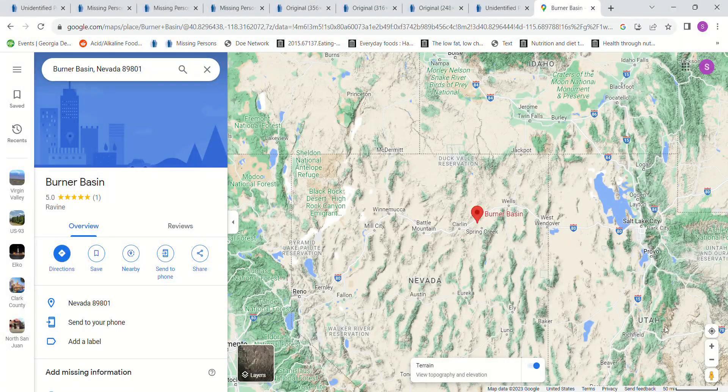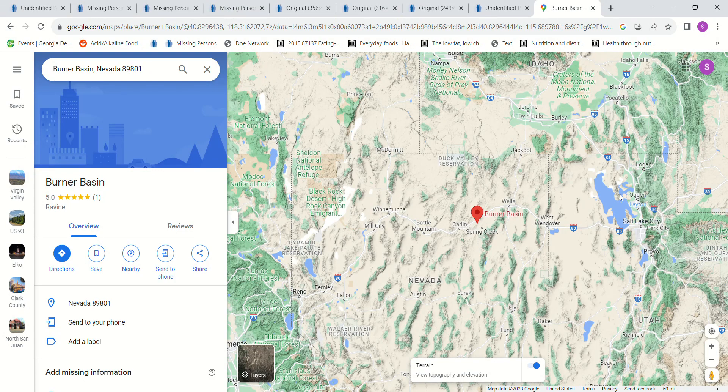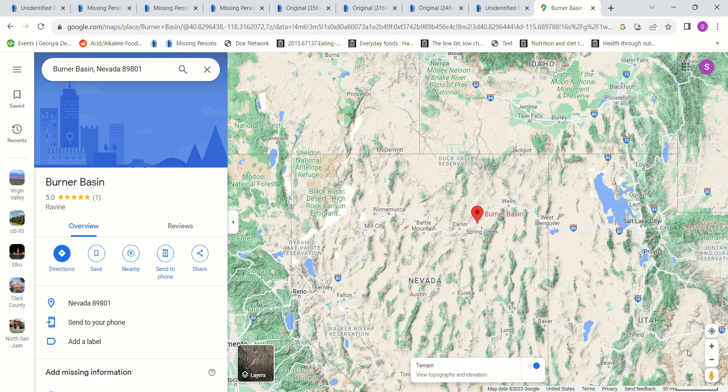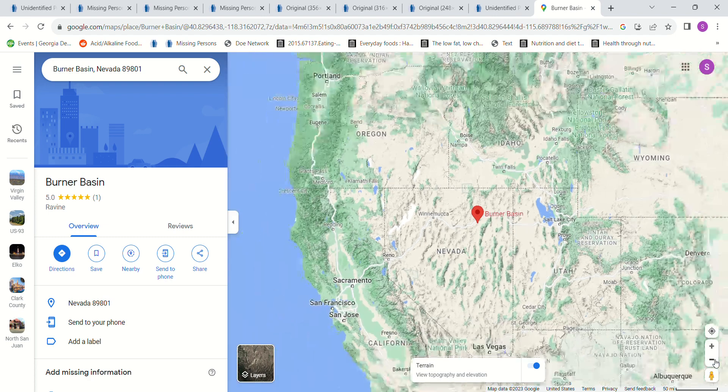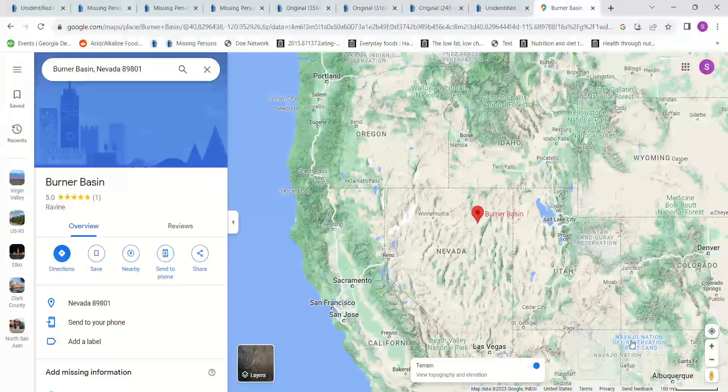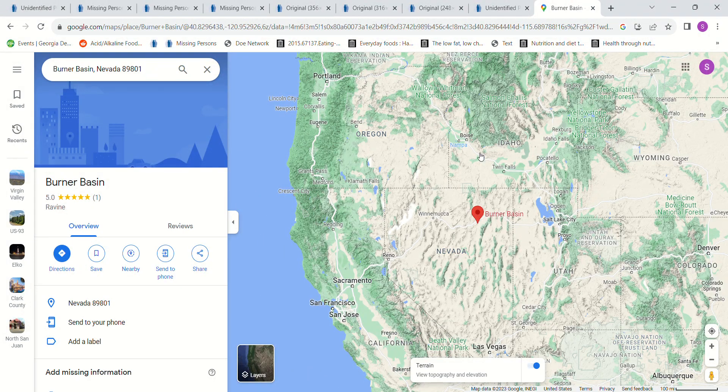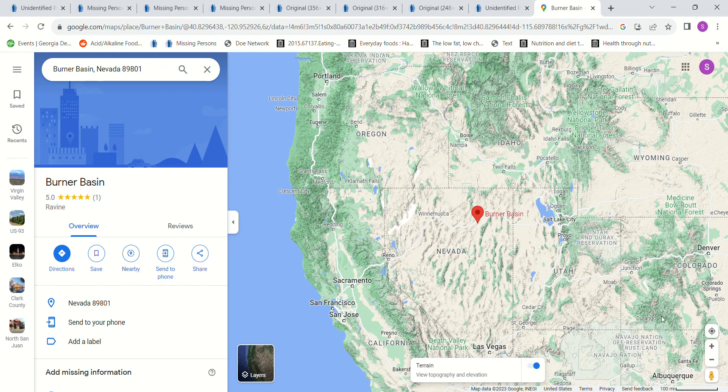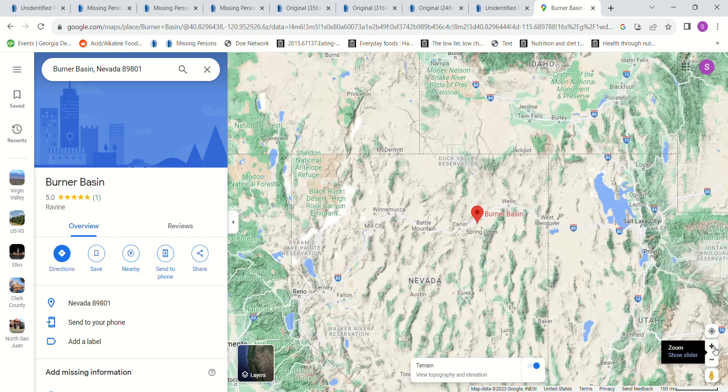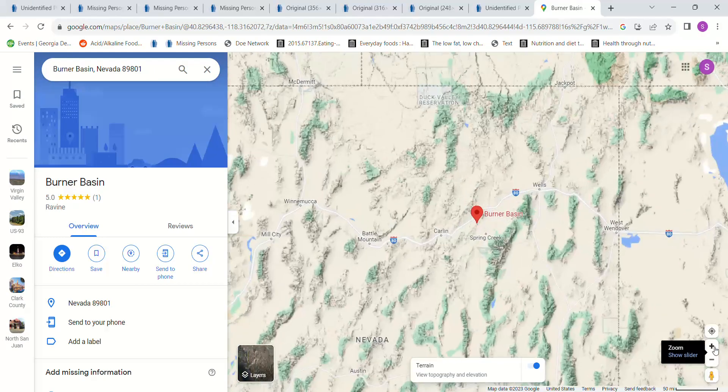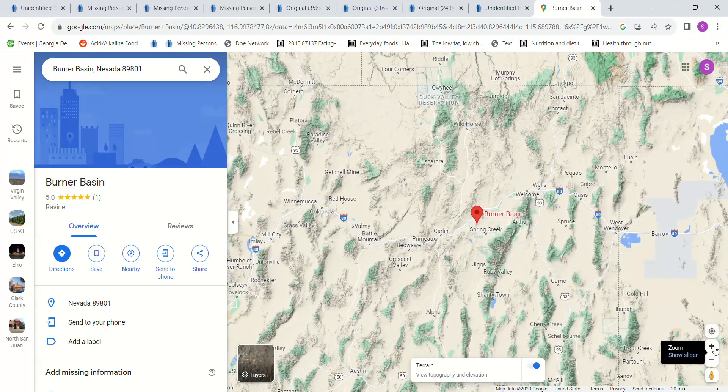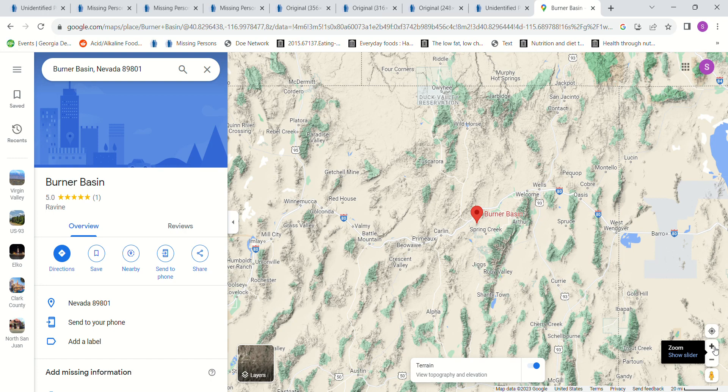There's Salt Lake City, there's Idaho, Utah's right here. There's Salt Lake City, and there's California, there's Oregon, so that you can see where it is.